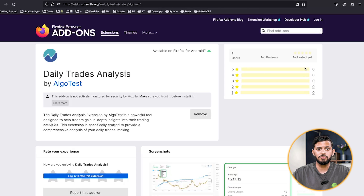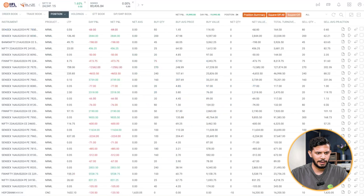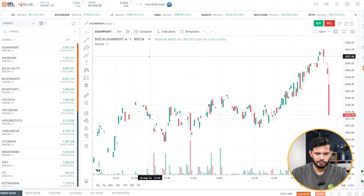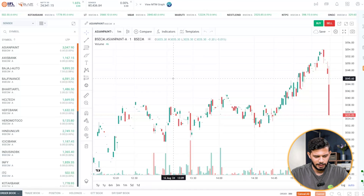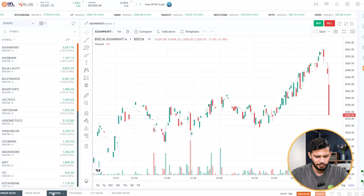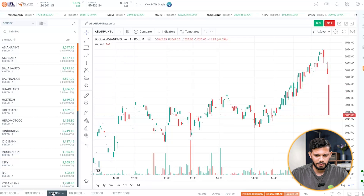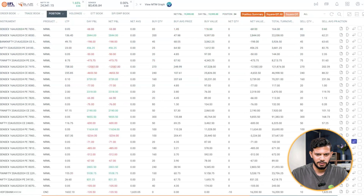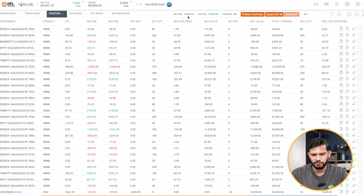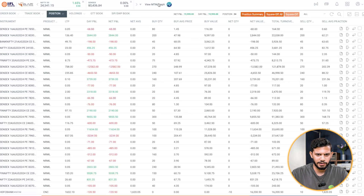Now let's see how you can use it. I'm back on Chrome, which is my preferred browser. I've logged into my trading terminal and I'm going to click on my positions tab and maximize this. This is my P&L for the day — it's basically just under 20,000 rupees.